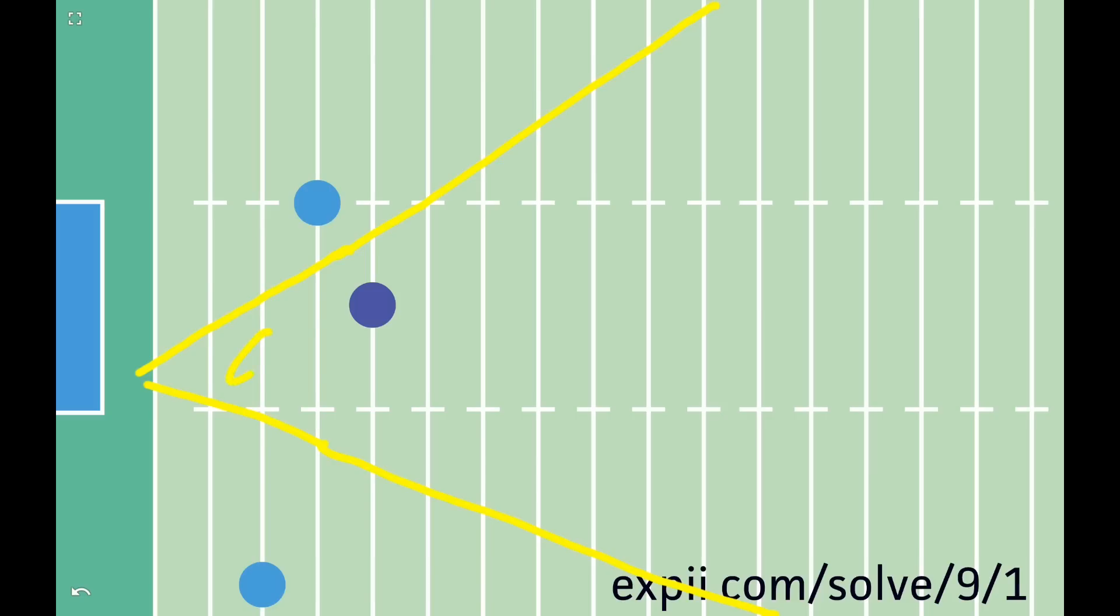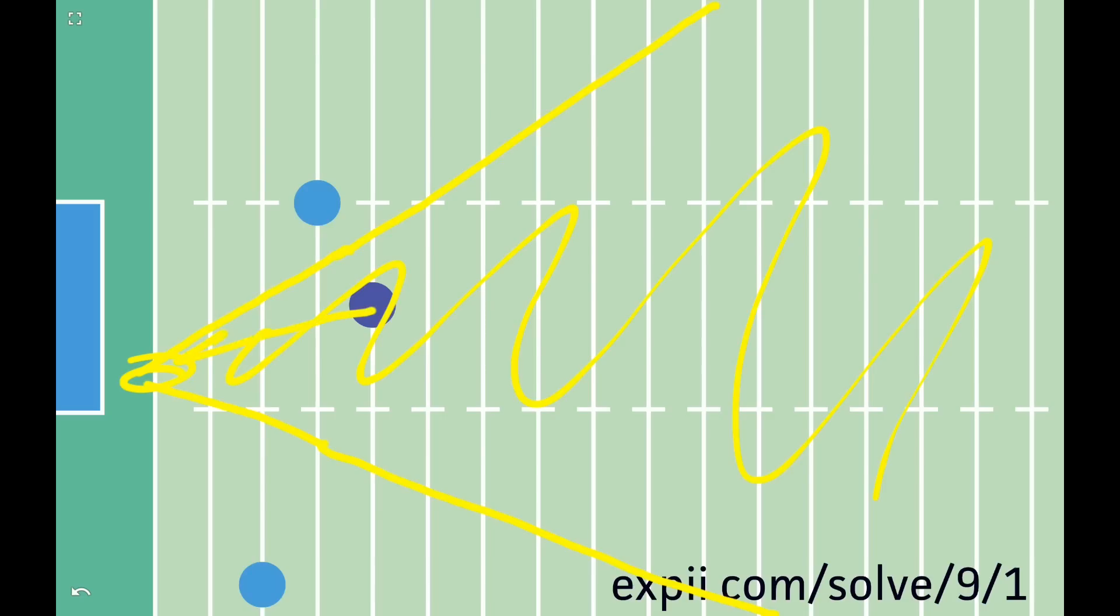Think of these two lines as fences. You can reach any point on your side of the fences. There's a bit of end zone on your side, so you should run exactly there and score.